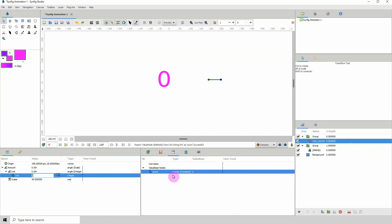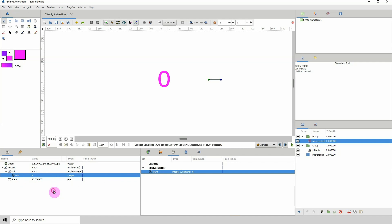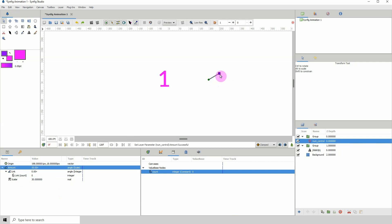Just make sure that both values are selected, both options, and right click over here, click on connect. Now you can use this to change the values here.